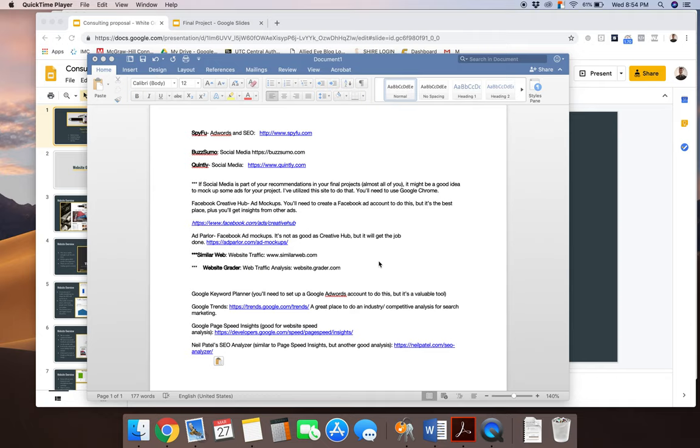And I want you to do some competitive analysis too. So you'll be looking at a couple of competitors and I'll show you some examples of what that looks like in a few examples here in just a little bit. And then I want you to look at data on your industry as well.